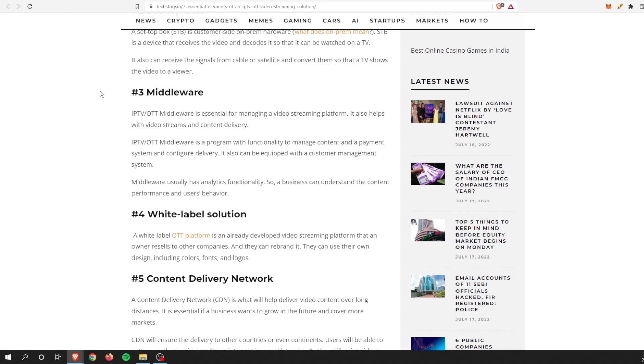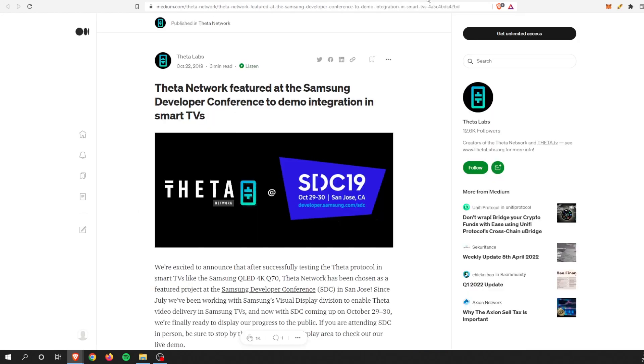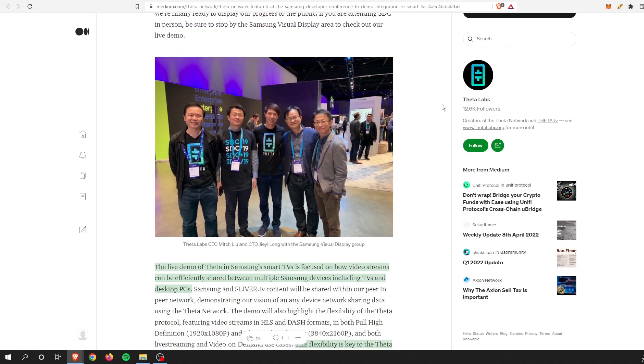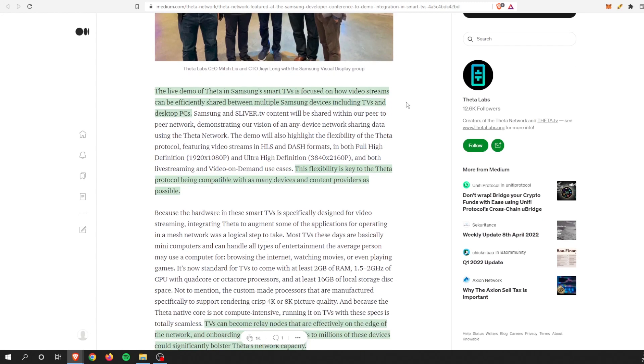I kind of think of this as like the brains of the organization. Not to say that the edge network doesn't have it, but I think it needs to be placed in something. This is kind of where we need, or Theta is working on solutions for this. One of the solutions that they had in the past, you can see it in this October 22nd, 2019 Medium article, is the Theta Network featured at the Samsung Developer Conference to demo integration in smart TVs.